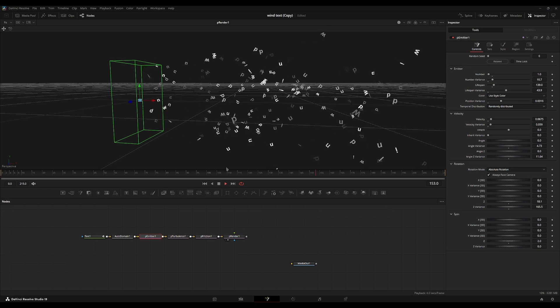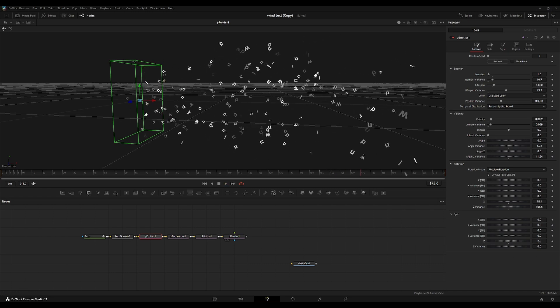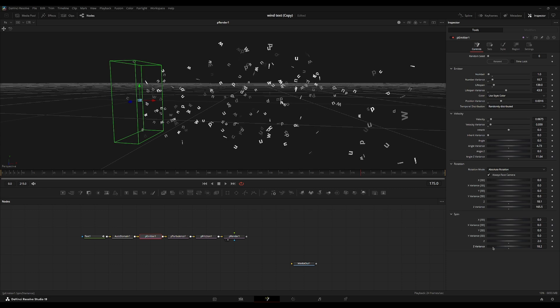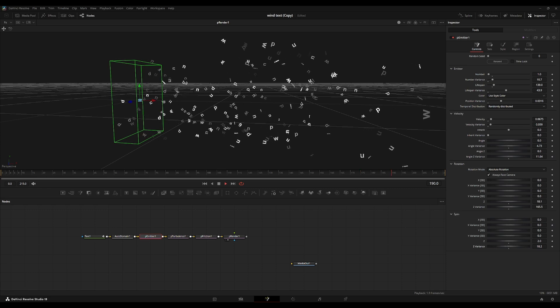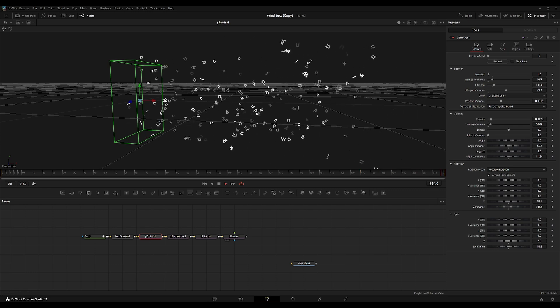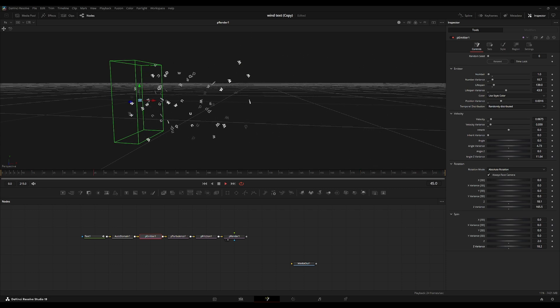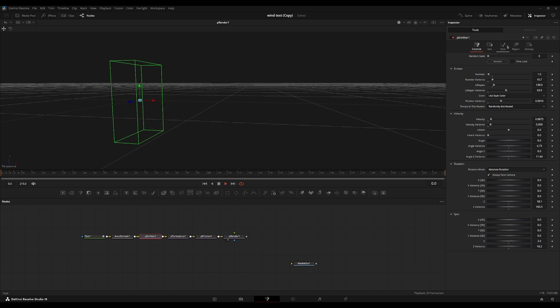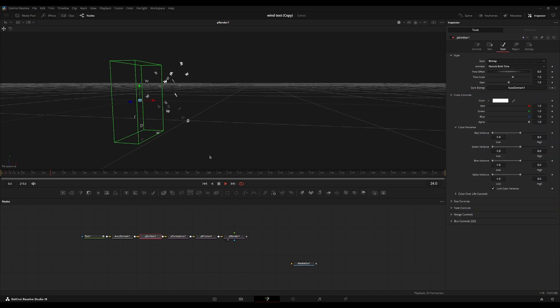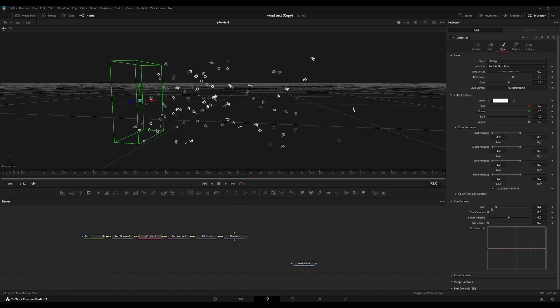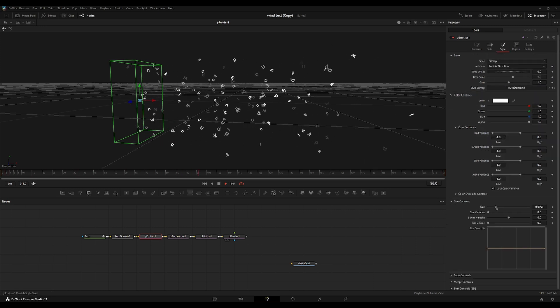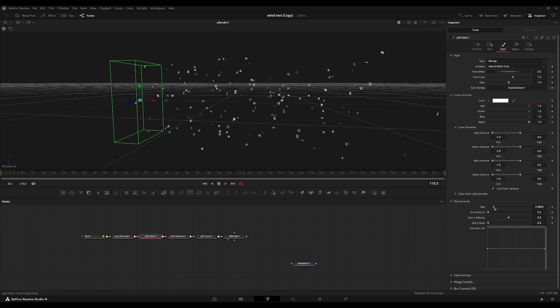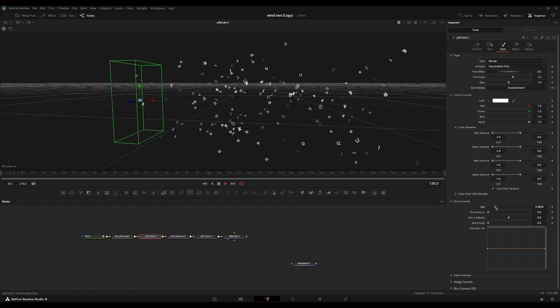I think that's a good value to start out with. And then we're going to turn up the Z variance on that spin. So then there's a little bit of variance between each movements. And now going back into the style tab, we're going to go into the size controls and just turn down this base size a tiny bit.